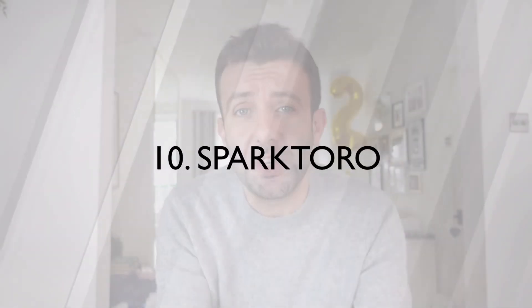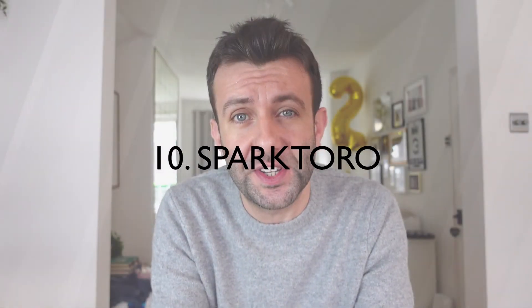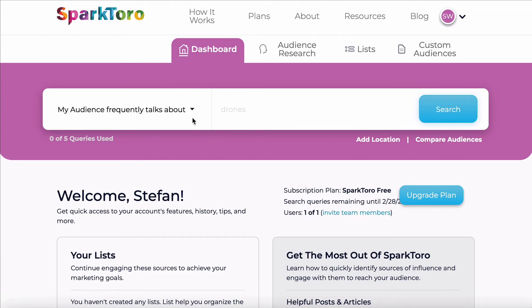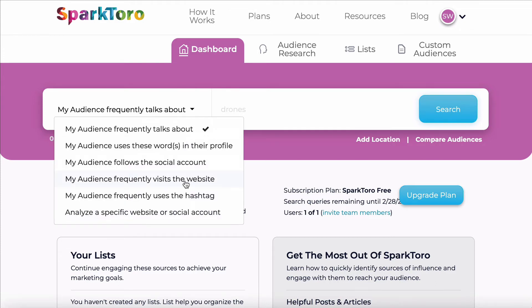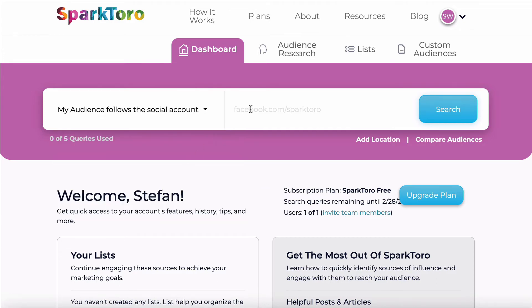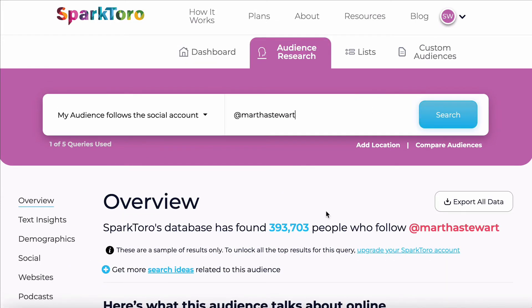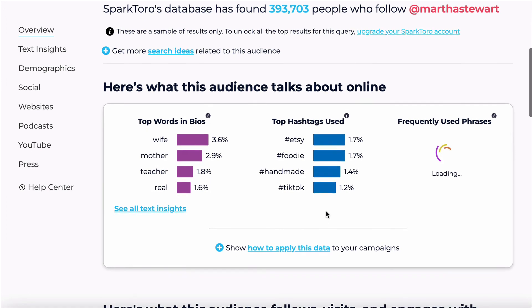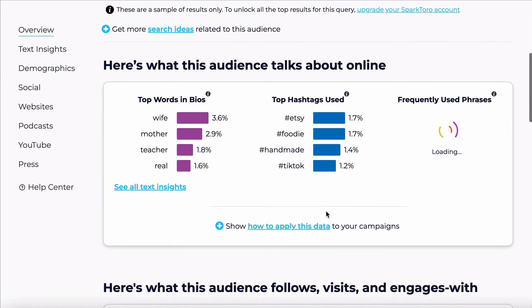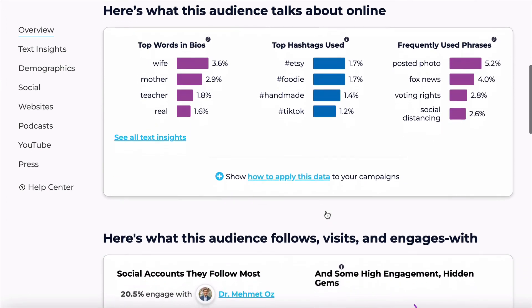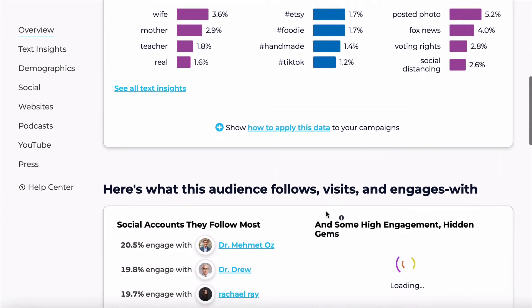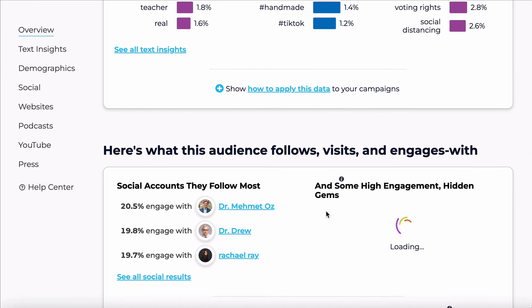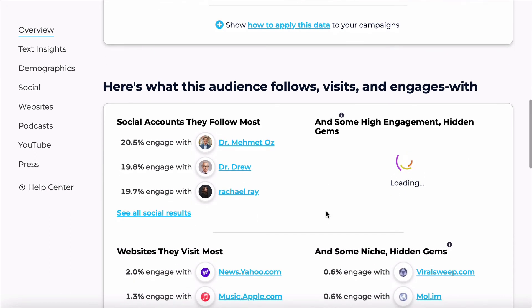SparkToro lets you see where on the internet your target audience are hanging out. You provide a starting point, like a website or social account they're likely to follow, and then SparkToro will tell you what other websites they visit, what YouTube channels they watch, Twitter handles they follow, and much more. It's really powerful for getting inspiration for topics, understanding what communities you should be engaging in, and even where you should be targeting your marketing.